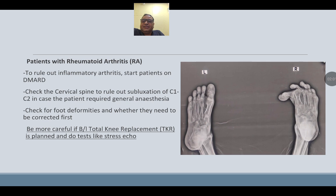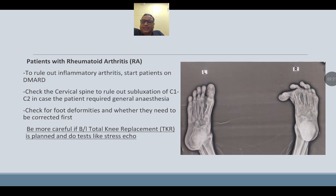In case of rheumatoid arthritis, start the patient on disease-modifying anti-rheumatoid drugs. Check the cervical spine to rule out subluxation of C1 and C2 if the patient requires general anesthesia. Check for any foot deformities — if present, they need to be corrected first. Be more careful when planning a bilateral total knee replacement.